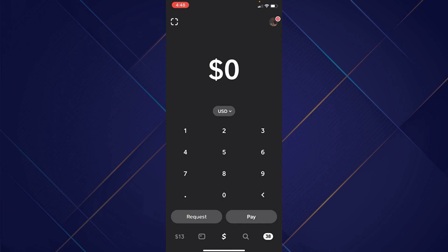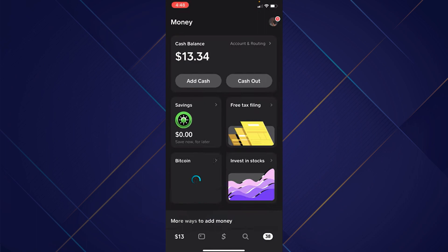After that, tap on the money icon at the bottom left corner of your screen and the money section will open up.